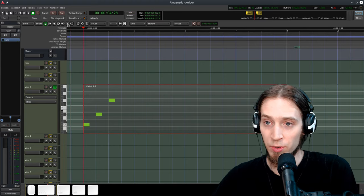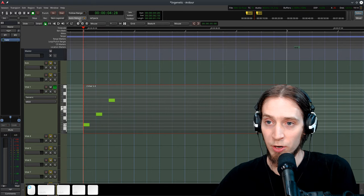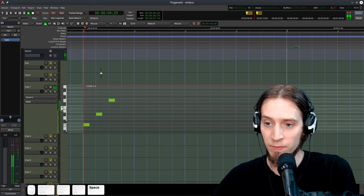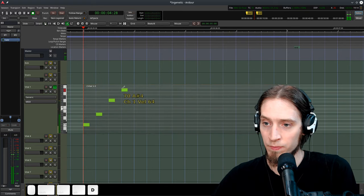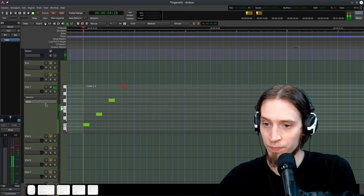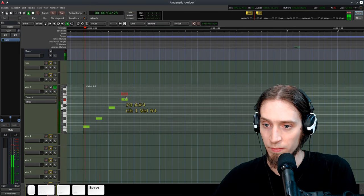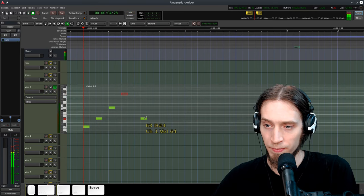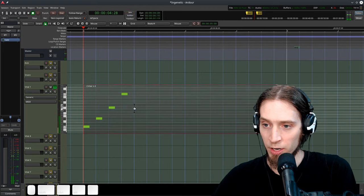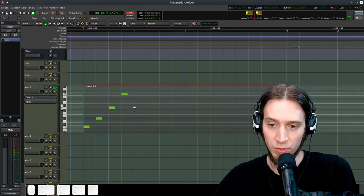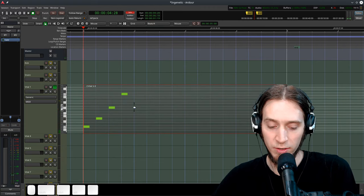So I'm gonna, I have my auto return on. I can finalize this with an octave. Now I can go to the...